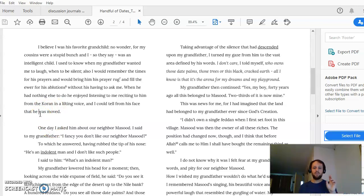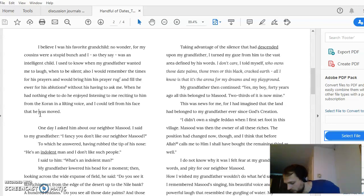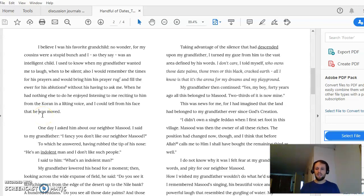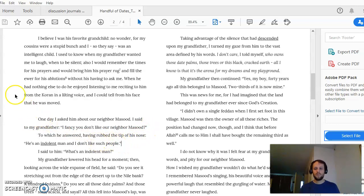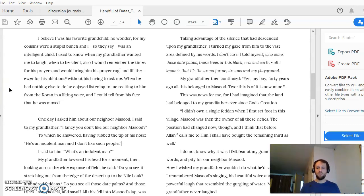The first page and the first paragraph of the second page are really just telling us what the relationship is between the boy and the grandfather, and between the boy and his environment. Those aren't events mainly because they don't give us any information about when they happened — it's just generally what happened in the past. The events of the story really start with 'One day I asked him about our neighbor Massoud.'